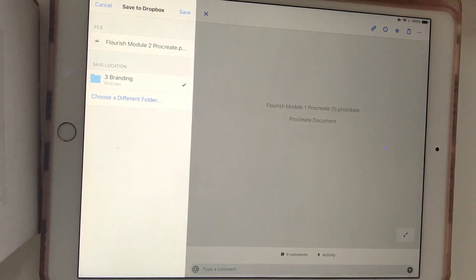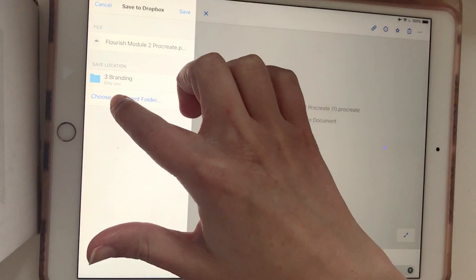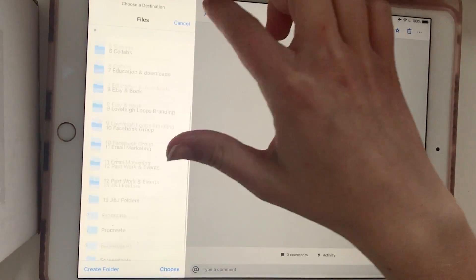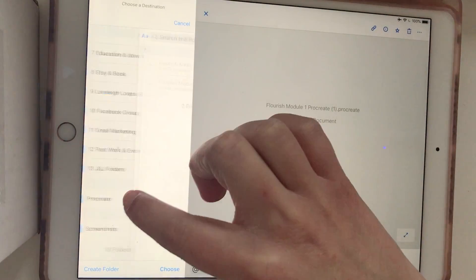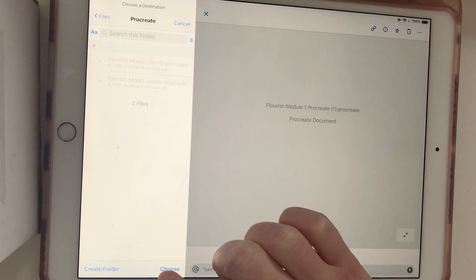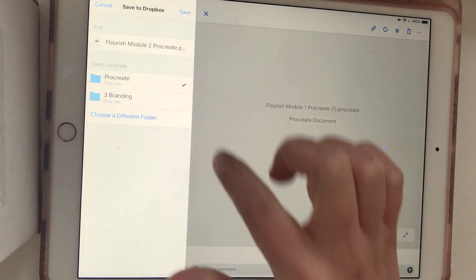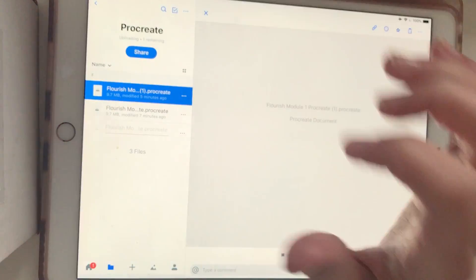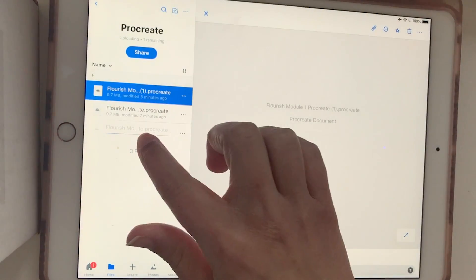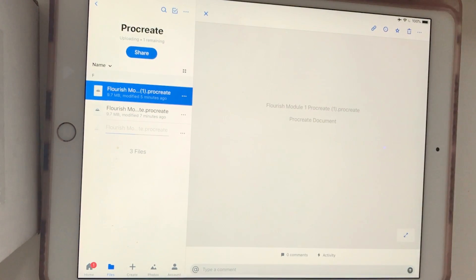It will ask you where you want to save it. I'm going to go to that folder I had before and click Choose. And now it's saving that file to this Dropbox folder.